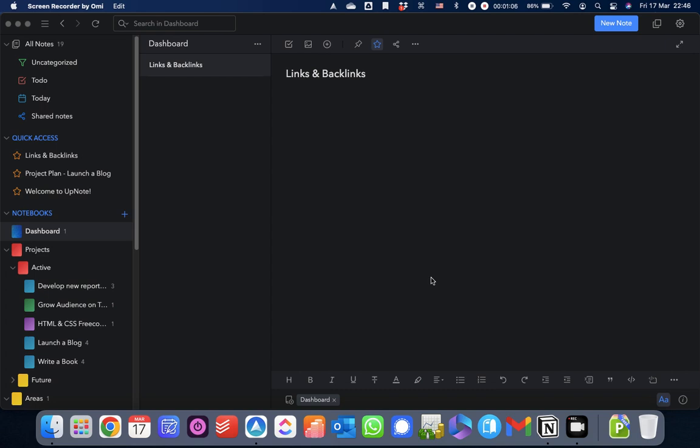In the second episode, I looked at some of the main aspects of organizing, the basics of organizing notes in UpNote. Today, we're looking at links and backlinks, and the features available here within UpNote. And because this involves a feature called the Information Panel, I'll show you that as well.